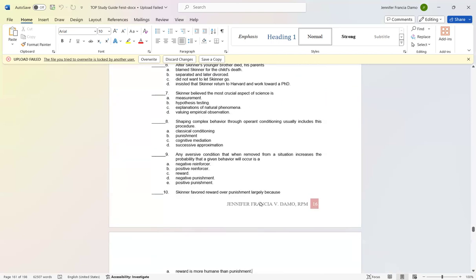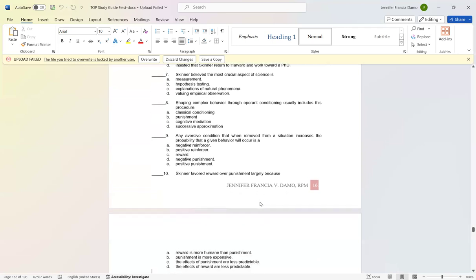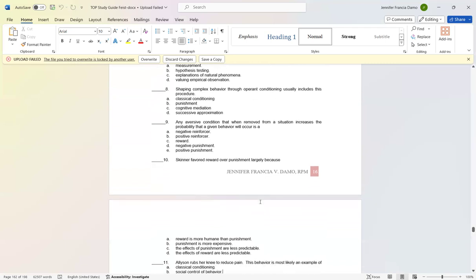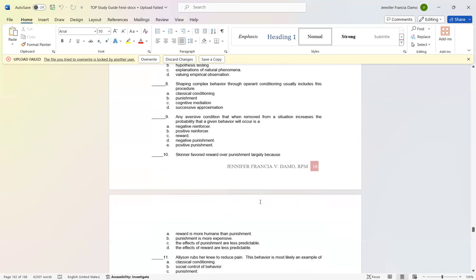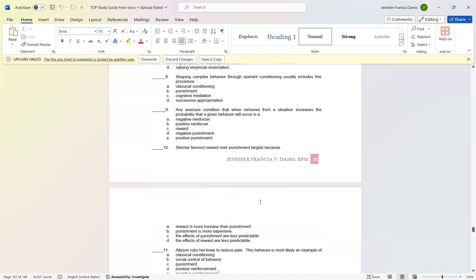Number seven: Skinner believed that the most crucial aspect of science is letter D: valuing empirical observation. Number eight: Shaping complex behavior through operant conditioning usually includes letter D: successive approximation. Number nine: Any aversive condition that when removed from a situation increases the probability that a given behavior will appear is letter A: a negative reinforcer. Number ten: Skinner favored reward over punishment largely because the effects of punishment are less predictable.